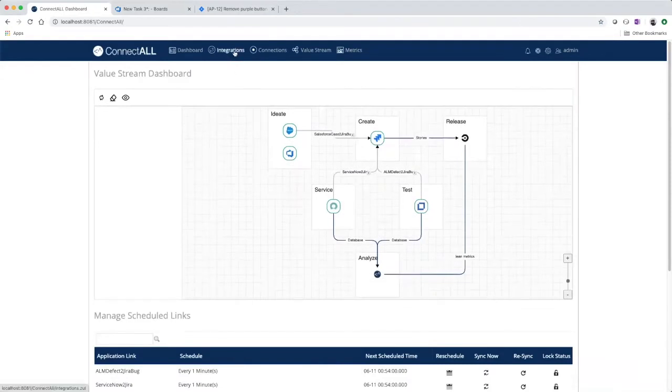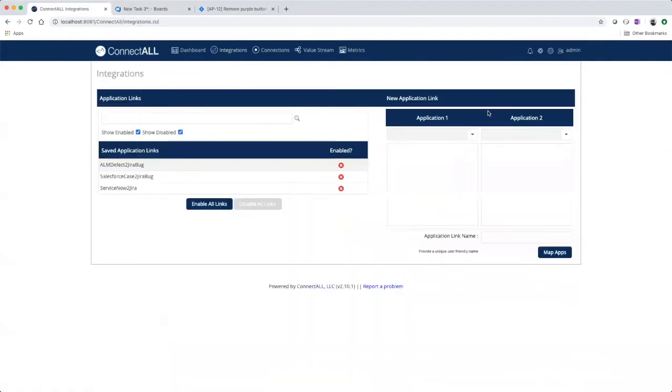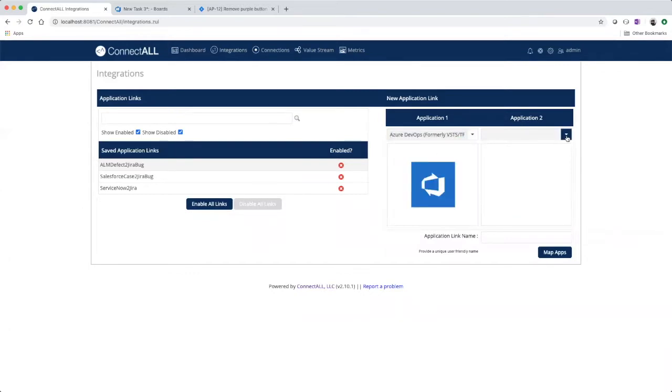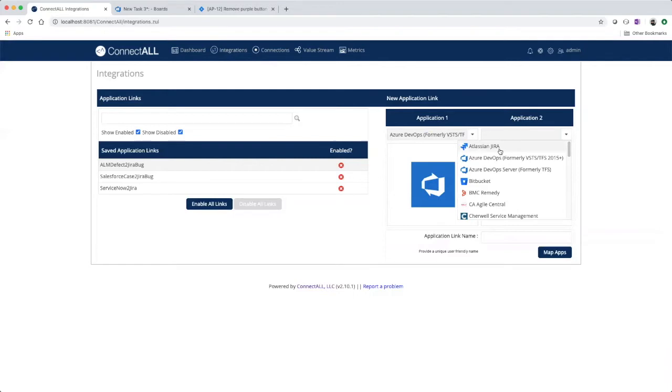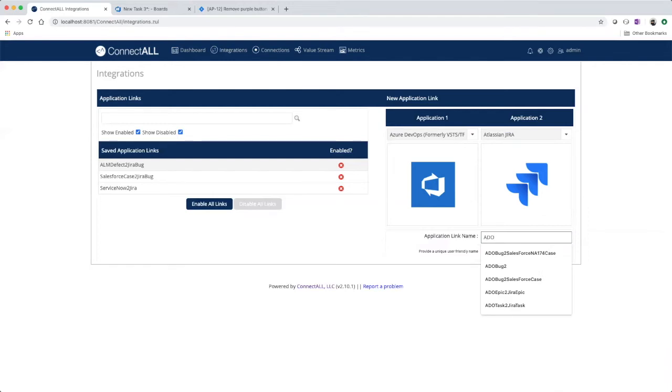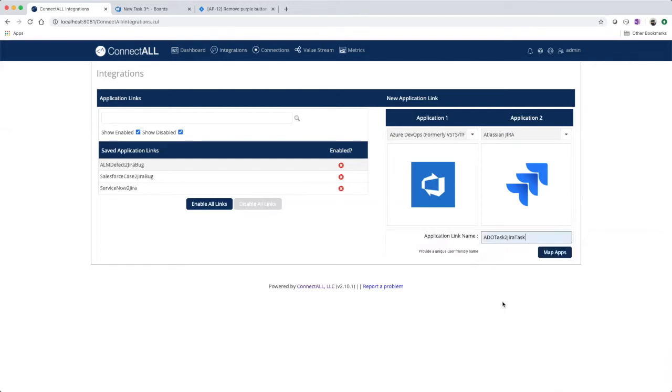We'll navigate to our integrations tab. And for application one, we'll choose Azure DevOps. Application two, Atlassian JIRA. And provide a link name, Azure DevOps task to JIRA task.